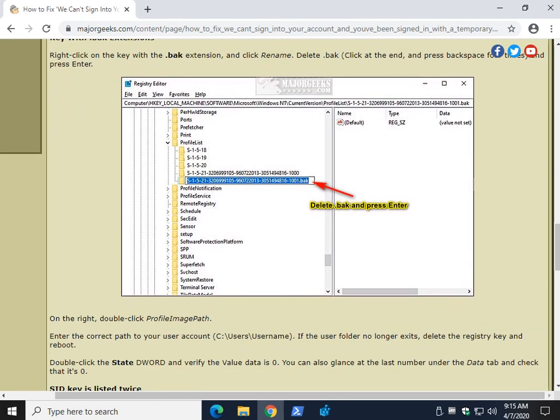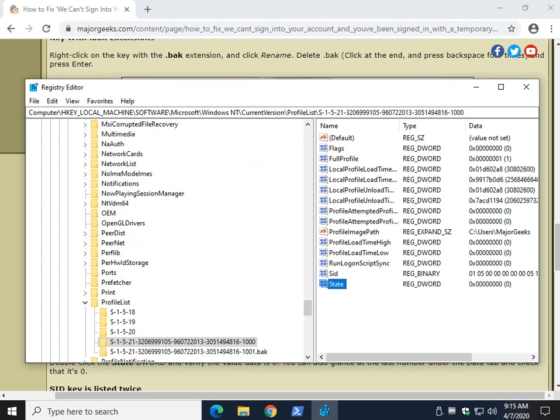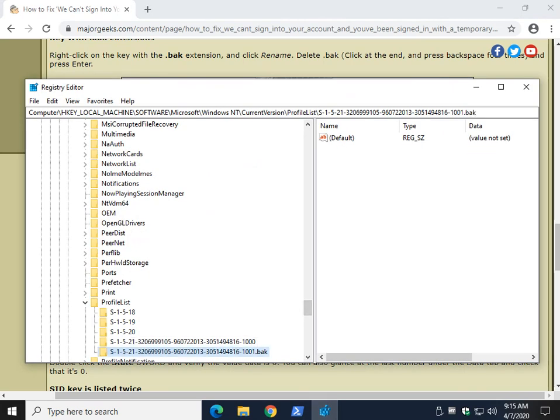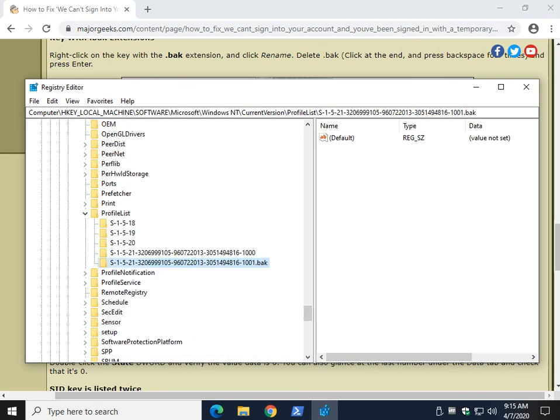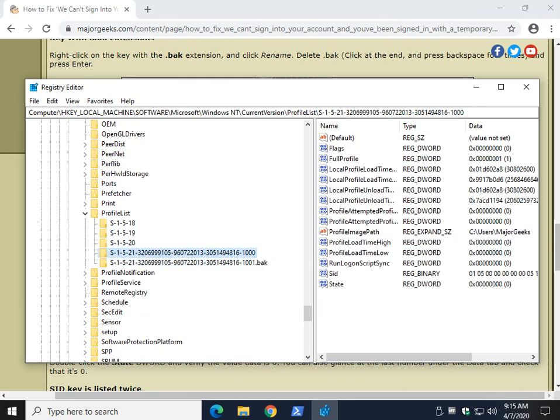Now you might have a key with a .bak extension. Pretty easy to do. What you want to do is come into your registry, find a .bak one, right-click, and select delete. Now repeat what we just did earlier. Click on this key, verify the profile image path is the correct user account, and that State is zero.